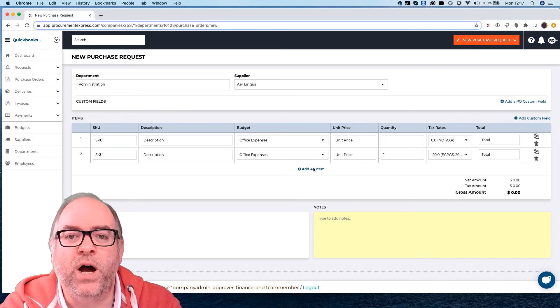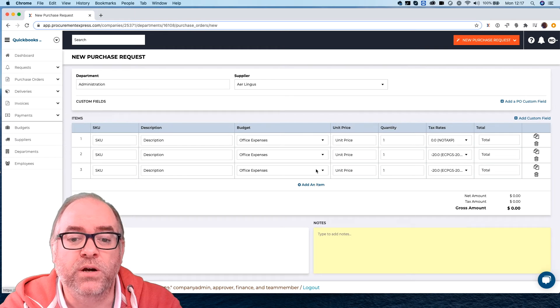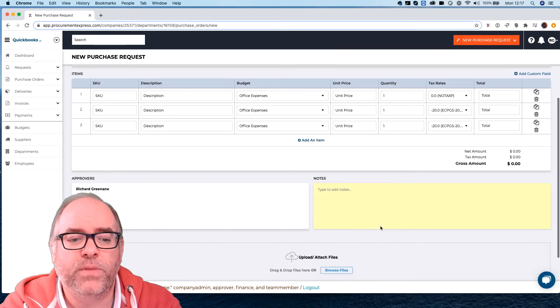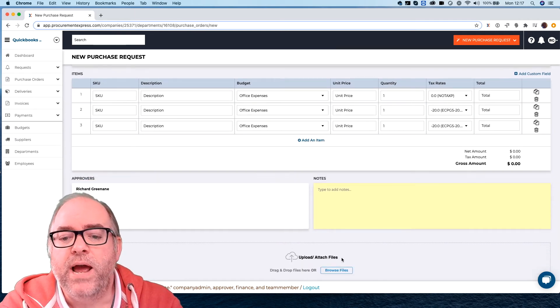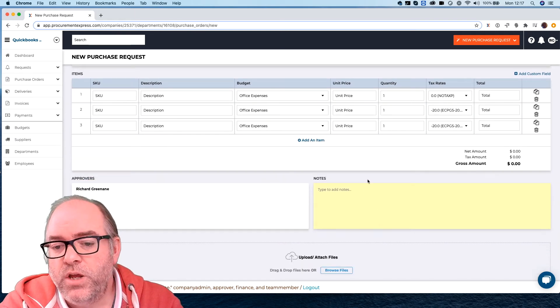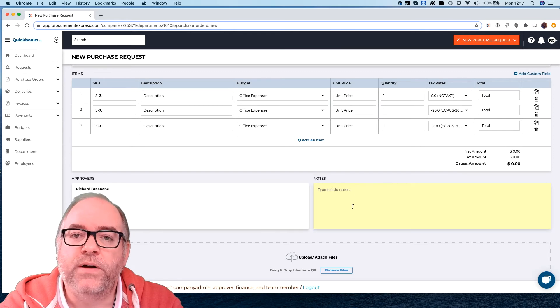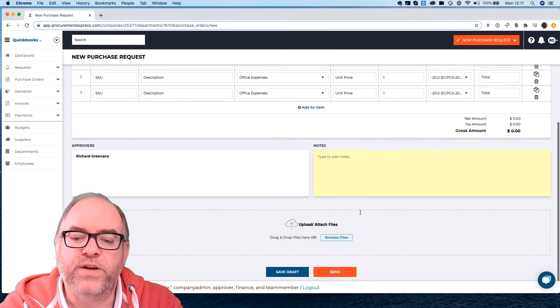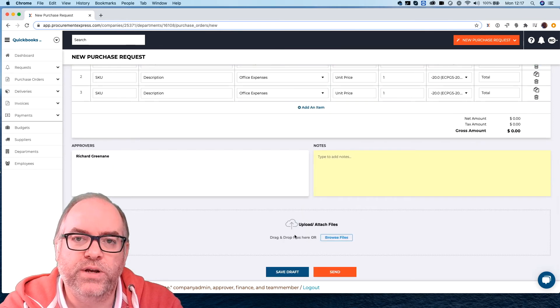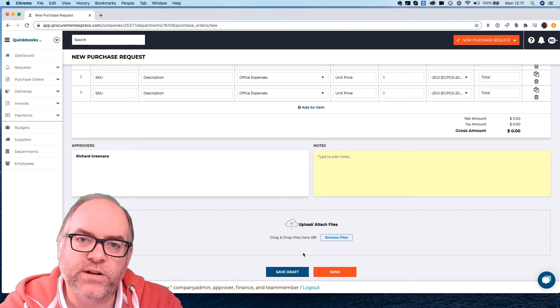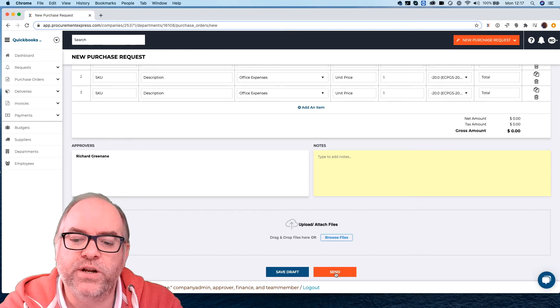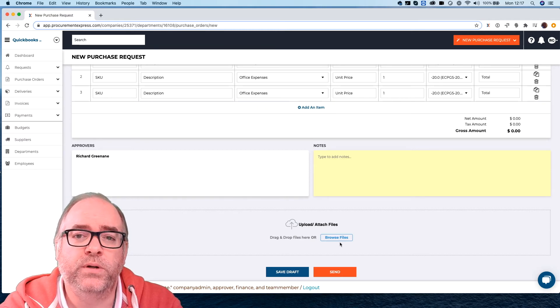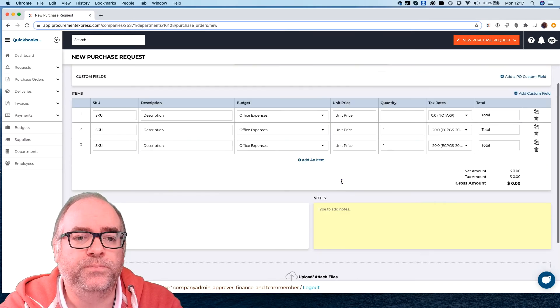I'm going to add more line items as you go so you can add more line items in. Now you can fill out any notes here, those notes will go to the vendor, you can upload any files here, you can attach them or drag drop them in and then you're going to send it off for approval. We'll come to approval in another video.